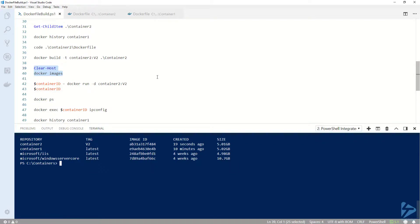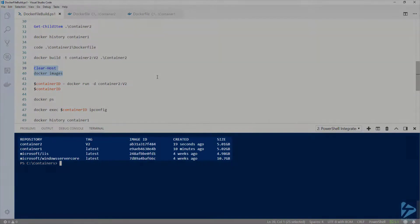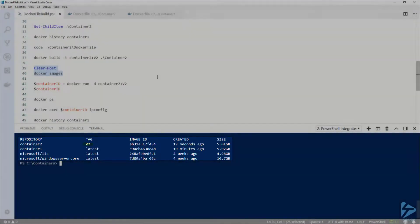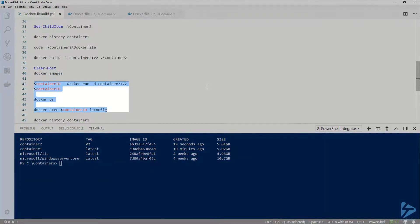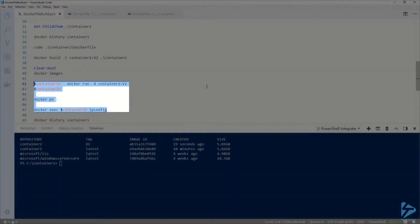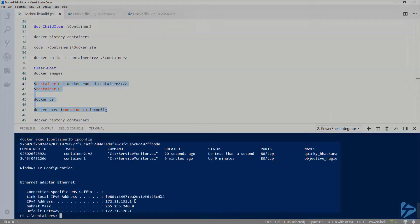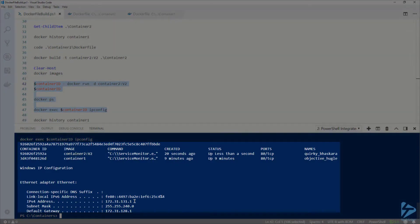Now if I run docker images again, we can see the new container2 image with the tag of v2. Let's go ahead and run that container in the background and get its IP address just like last time. We can see our new container2 v2 running.